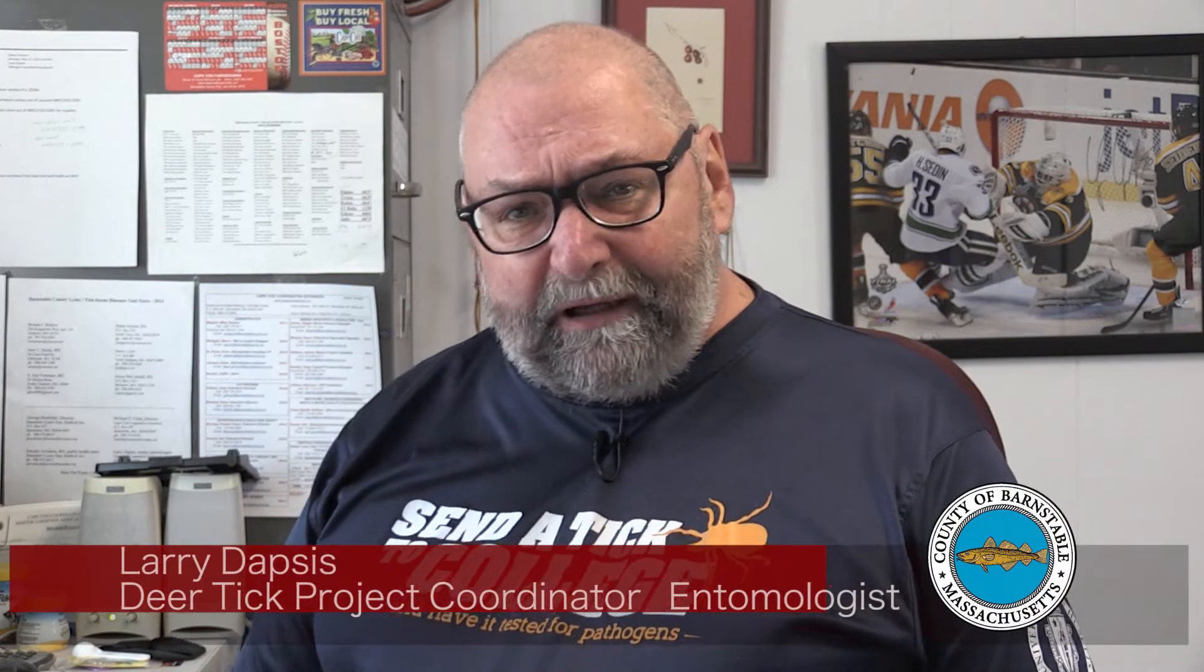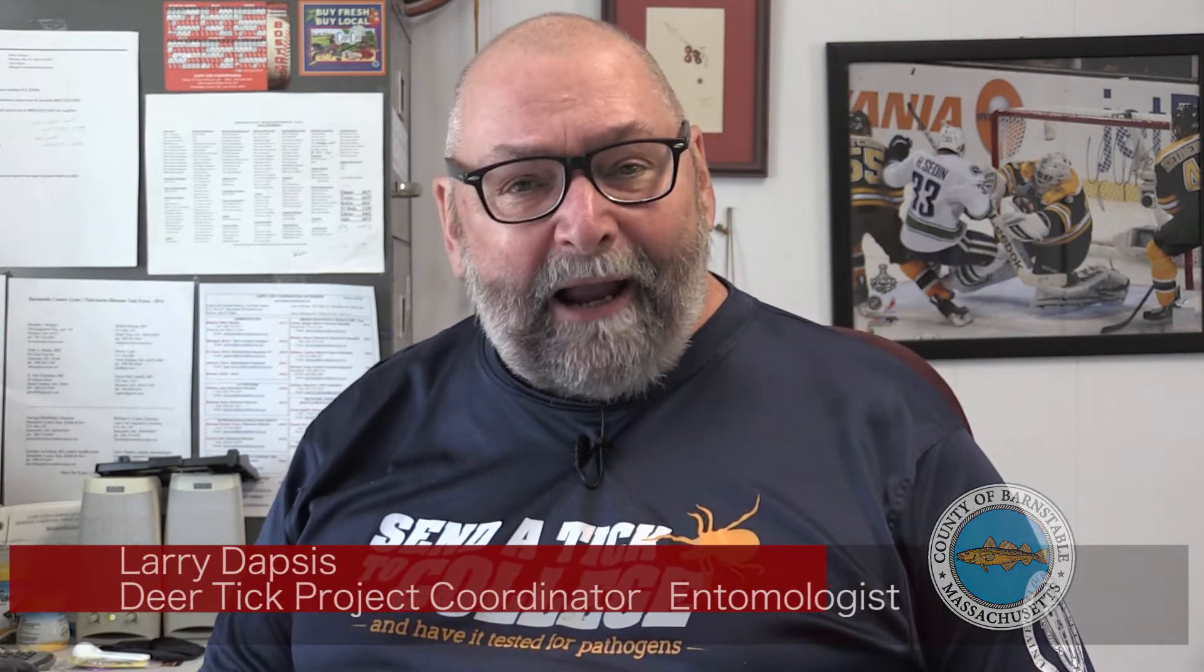Hi, I'm Larry Dapsis. I'm the entomologist with Cape Cod Cooperative Extension, and in this segment I'm going to show you how easy and how important it is to send a tick to college. So I've got my computer here. We're about to order a tick report, so let's go to work.